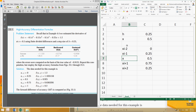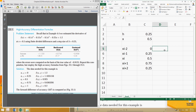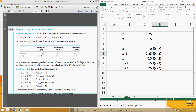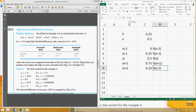Now we can find the function values. Let me label them: xi-2, xi-1, xi, xi+1, and xi+2.